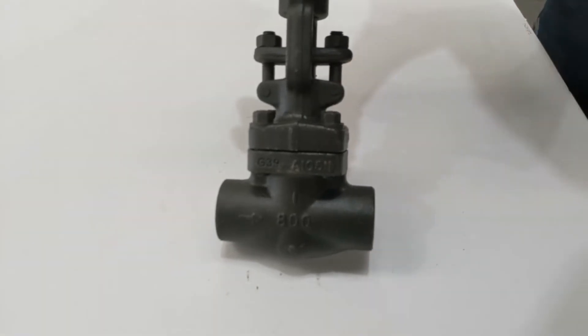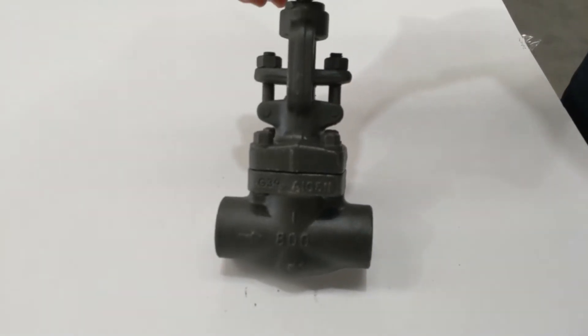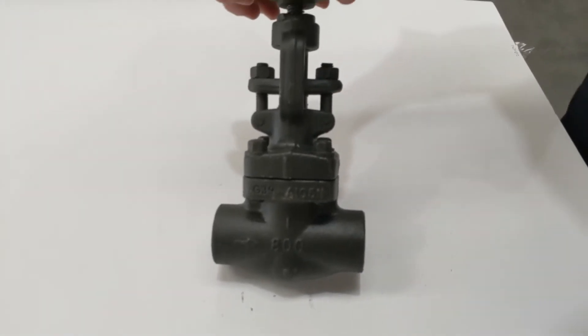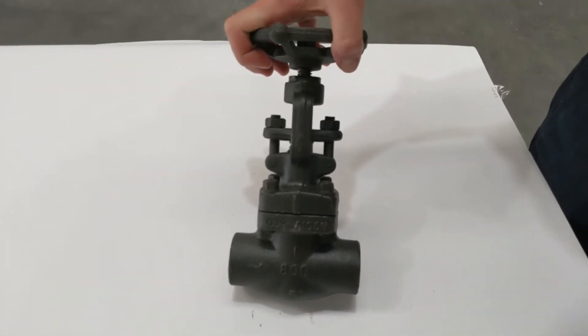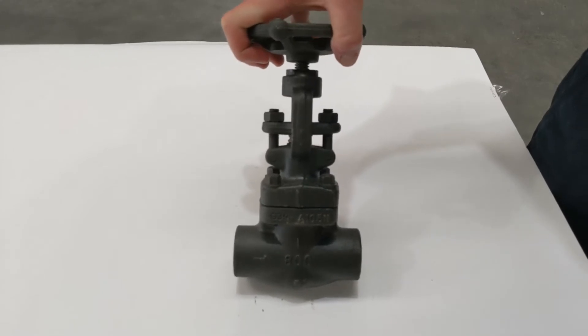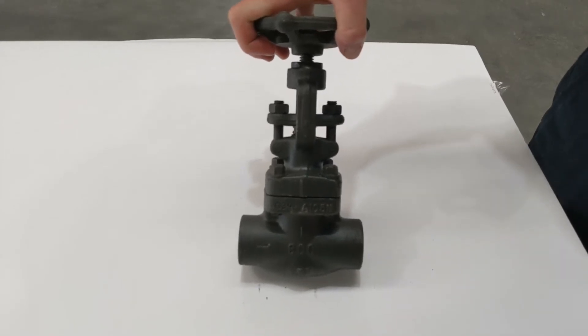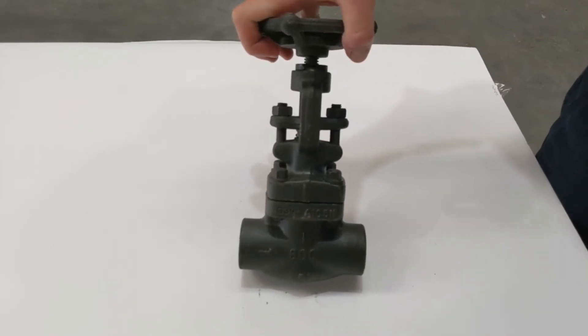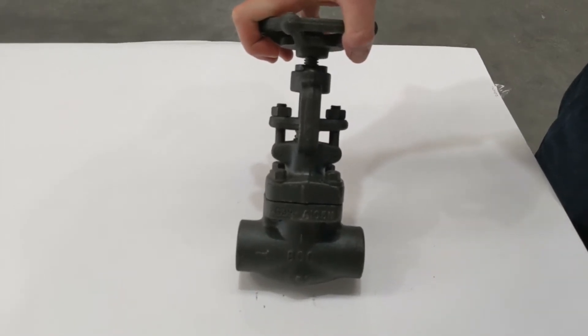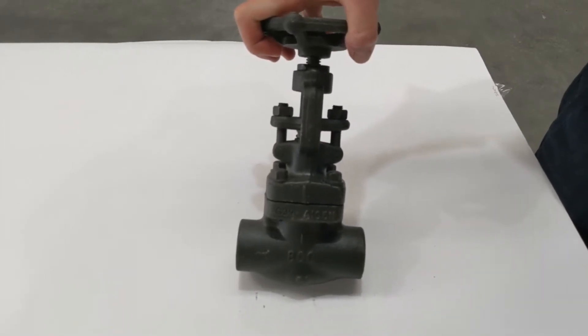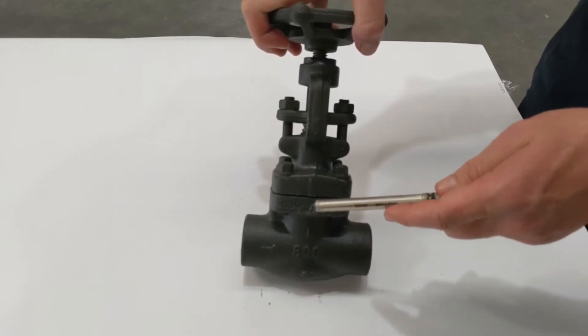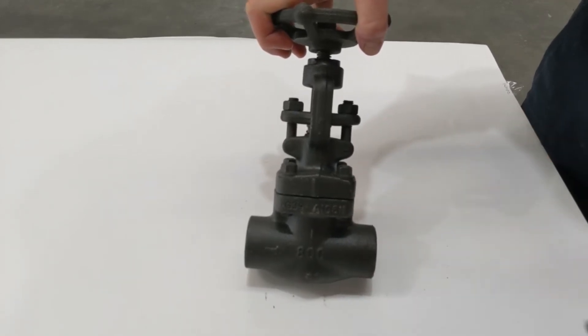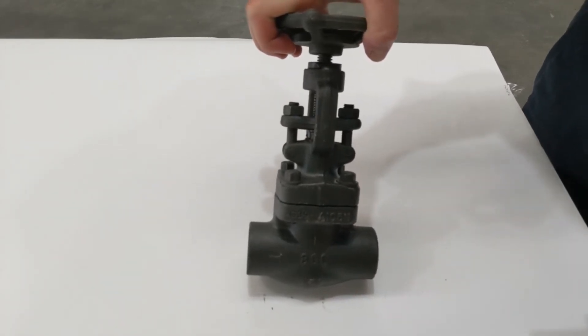Now the bottom of that globe is stellite reinforced. That's because it sits in the middle of the flow all the time, and if you had a medium like steam it's going to wear, so the stellite is a very hard surface.